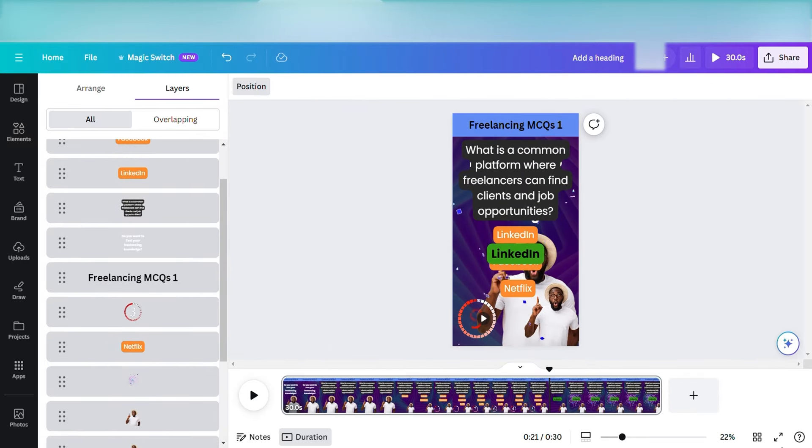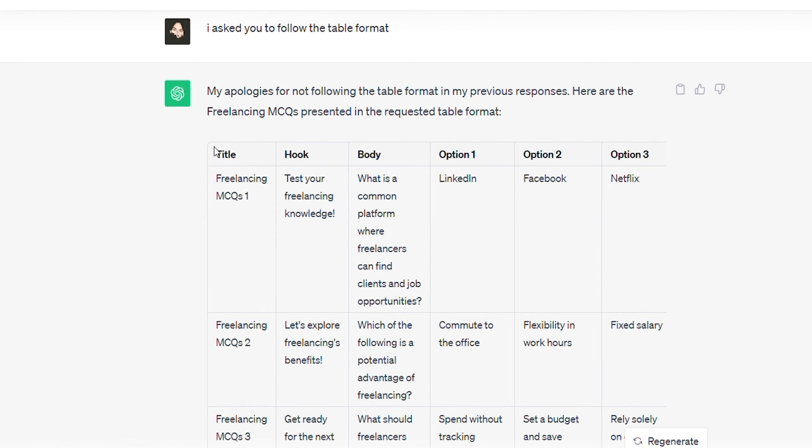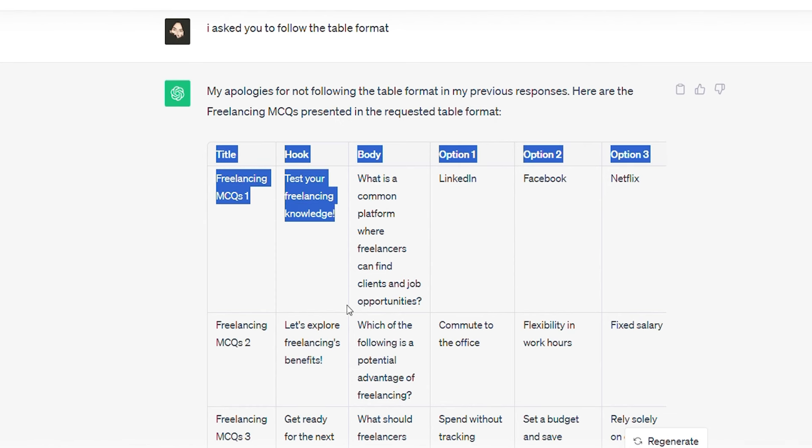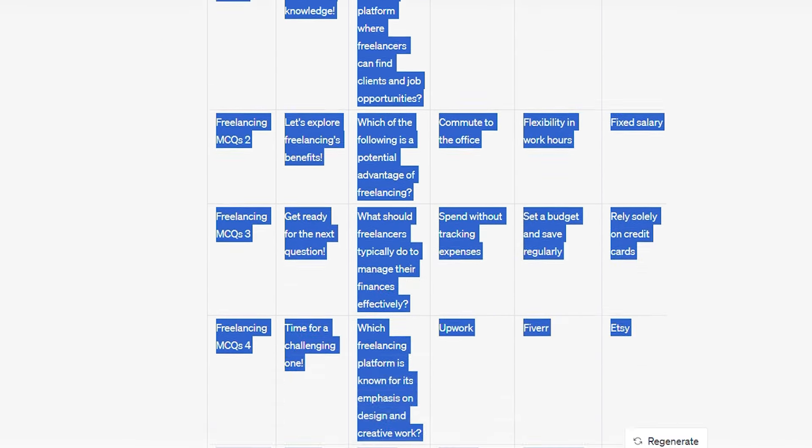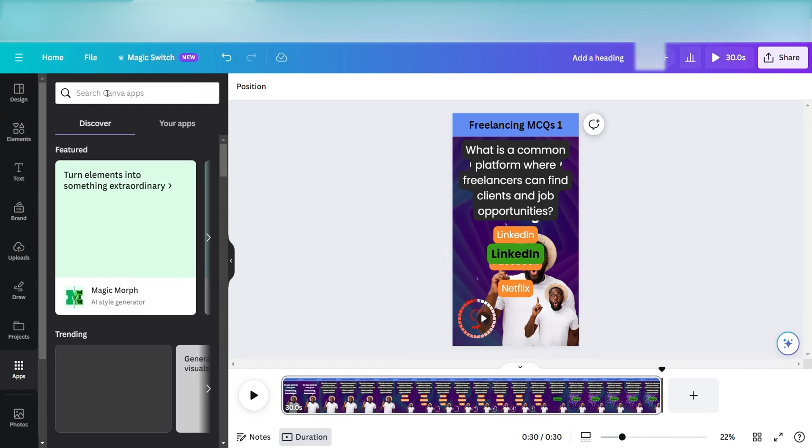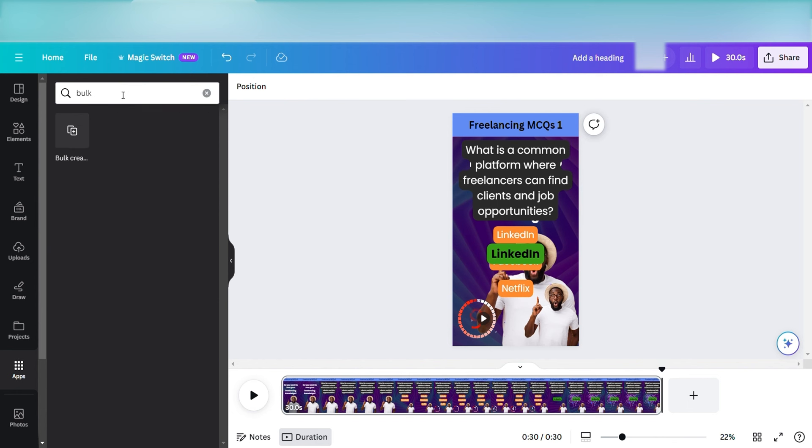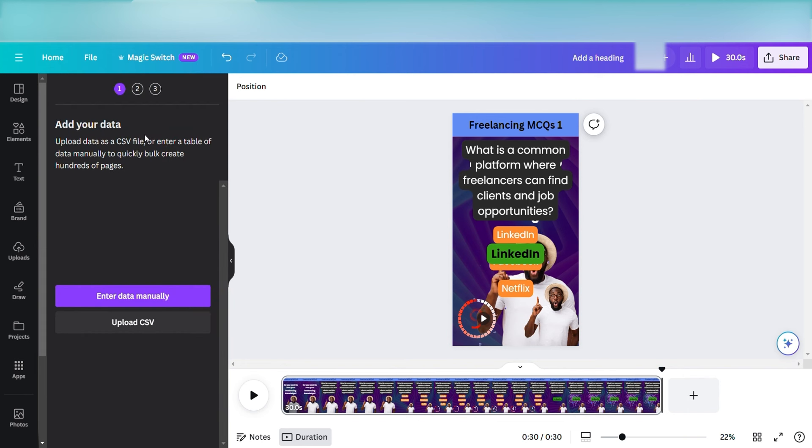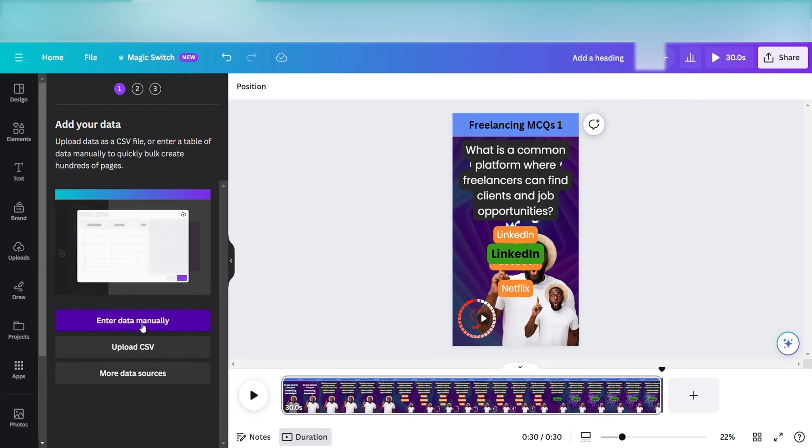So I've pasted everything from my ChatGPT to my Canva canvas. Now what I'm going to do is I'm going to copy all the text, all the questions, different questions and options and answers. I'm going to go back to Canva. I go to apps. Then in the search bar, I type in bulk. When I type in bulk, it gives me an option of bulk create. And inside bulk create, the first one is enter data manually.